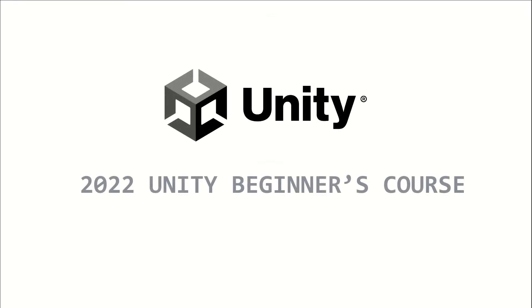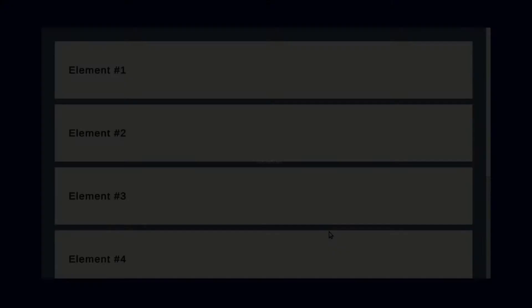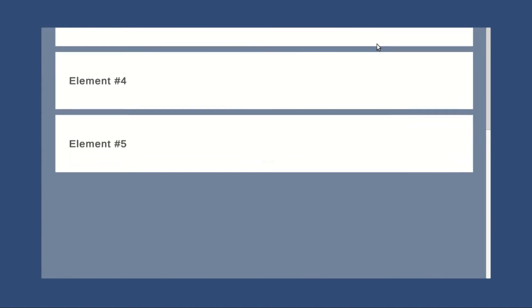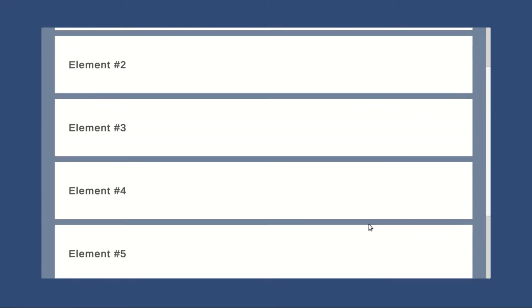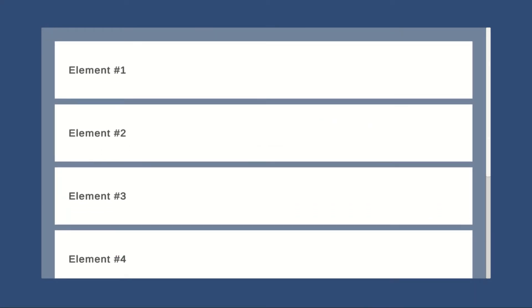Welcome to the 2022 Unity Beginners course. This is episode 16 and I will demonstrate using the scroll view. A scroll view allows you to scroll through UI elements by swiping and dragging on a screen.